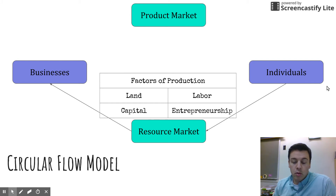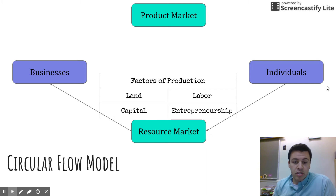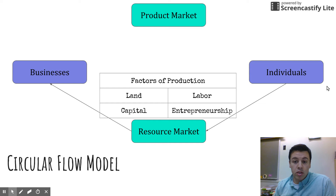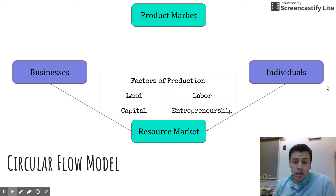Land and capital are pretty basic. Land is where your business will function — whether that's factory space, an office, or where you're storing equipment, it will depend business to business. Capital is anything used to produce another good — this includes machinery, tools, computers, anything needed to create the product. Labor is probably the easiest to understand because most of us provide our labor to somebody in exchange for money.